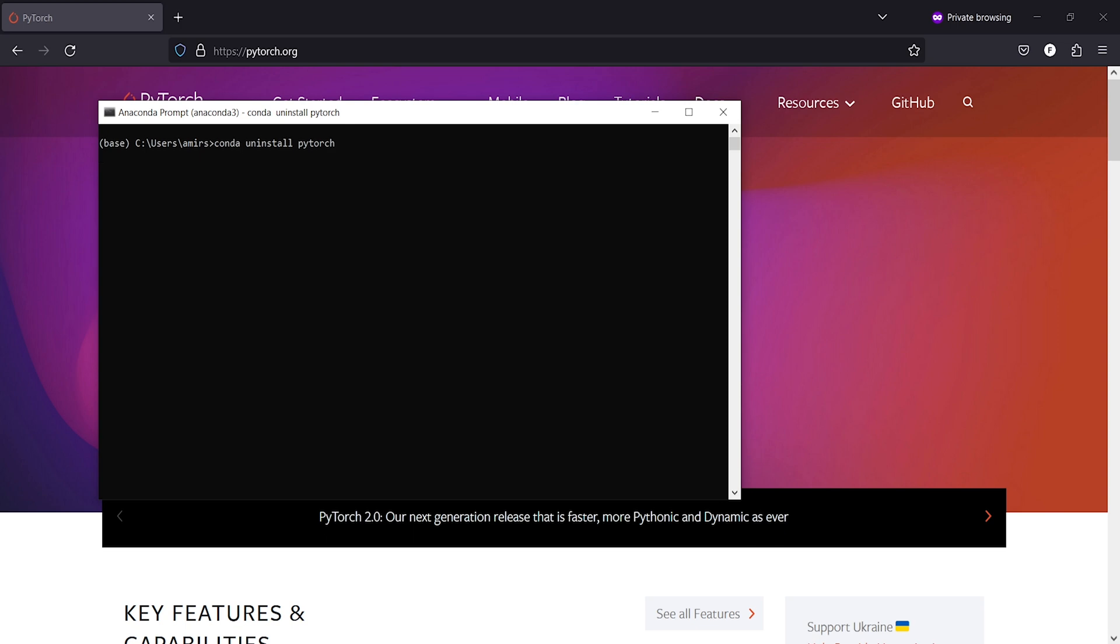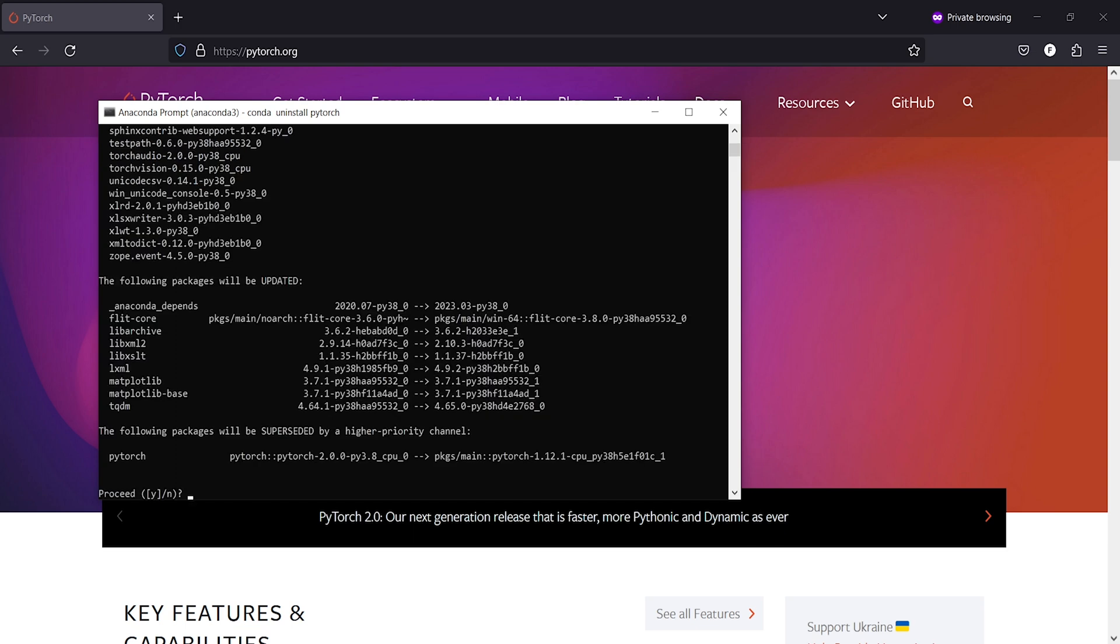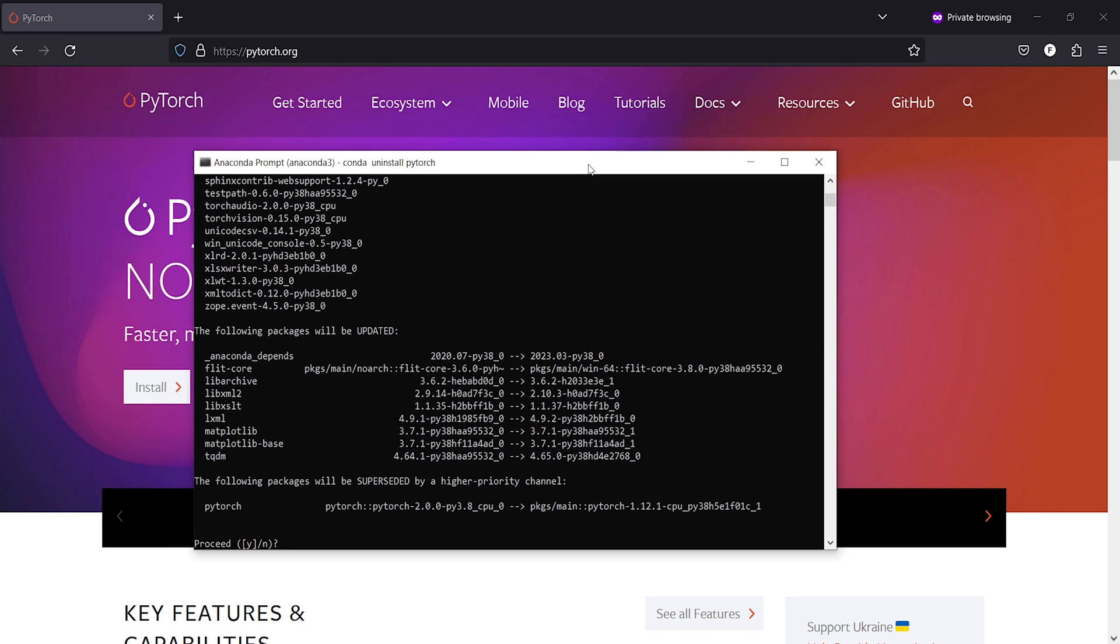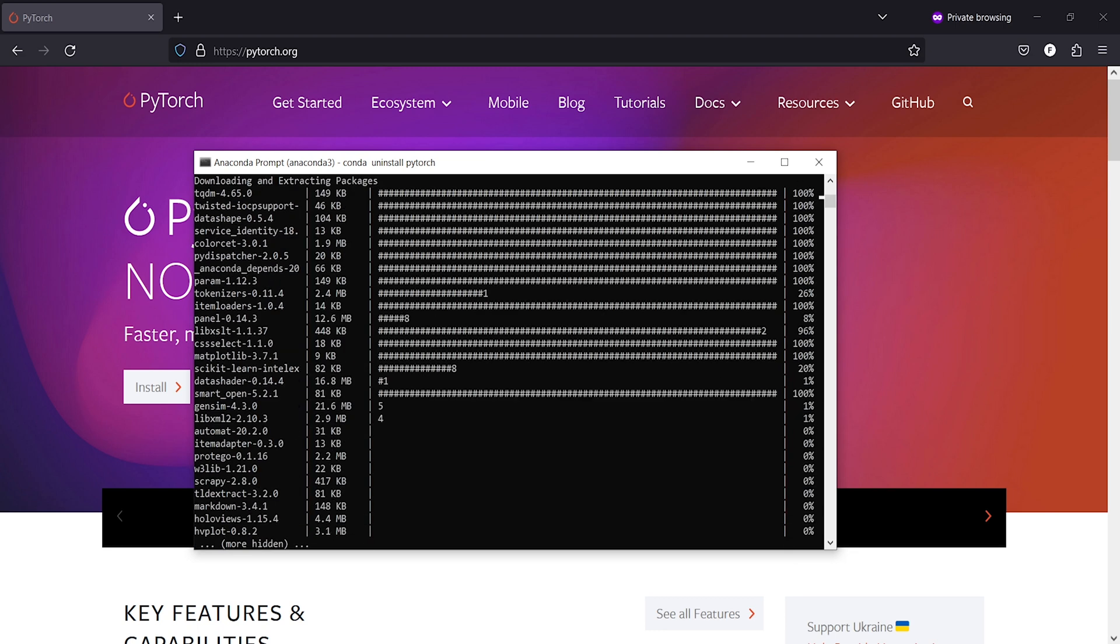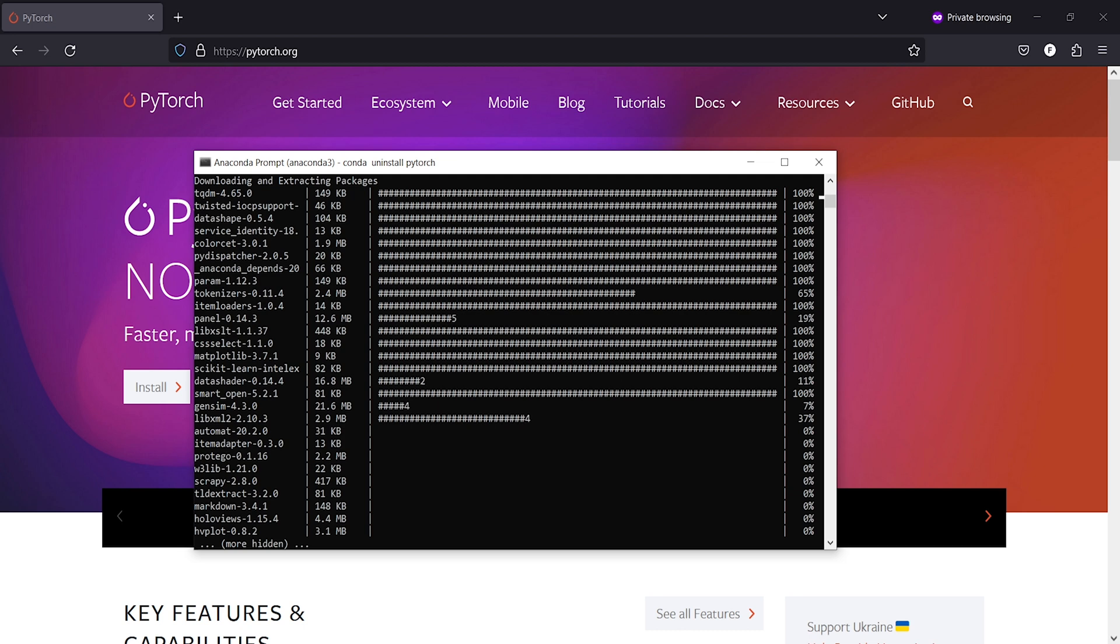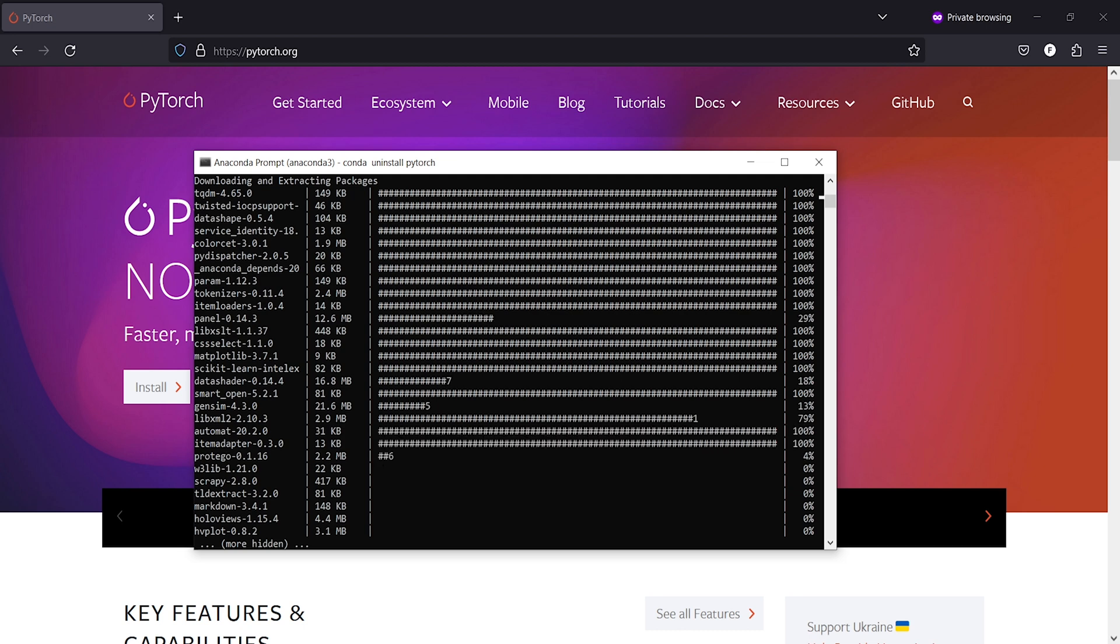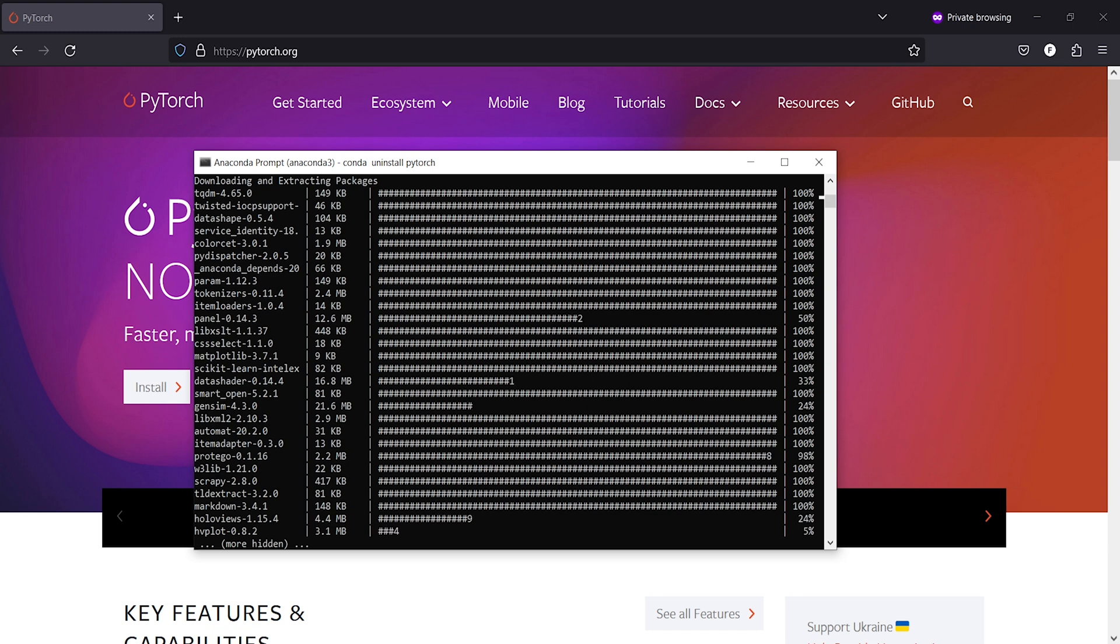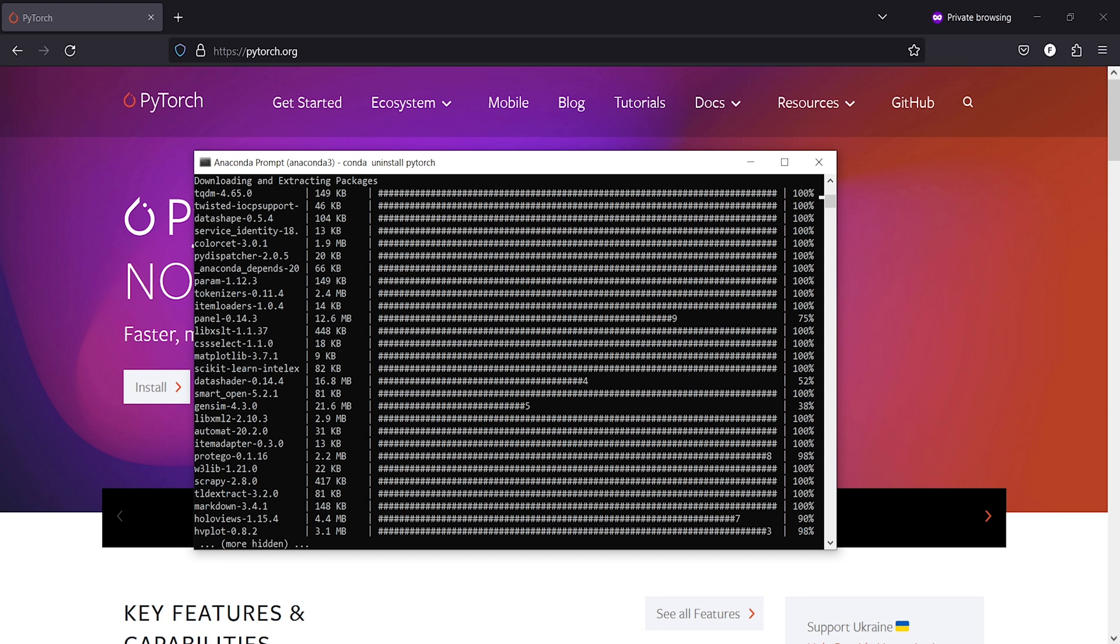This will start the uninstallation process. It can take up to 2 or 3 minutes. It actually took more than 10 minutes for me to reach here. Now you have to just write here yes or you have to type here y and press enter, and then it will start the uninstallation process. It will take some time because removing packages from Anaconda takes time, but if you are removing using pip then it takes only a few seconds or a minute.